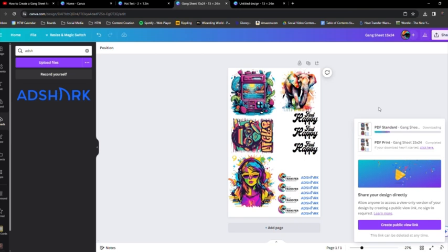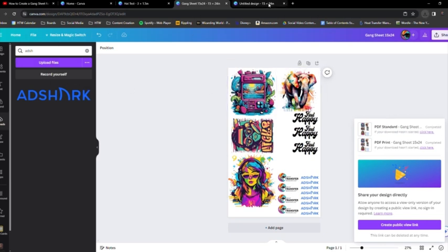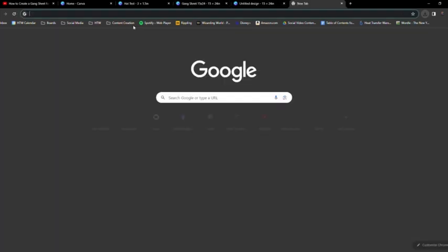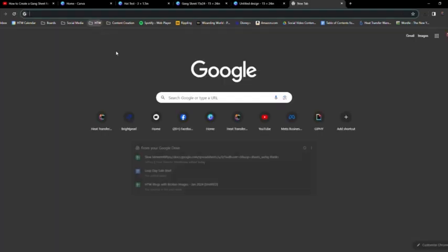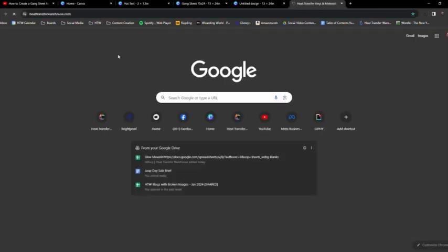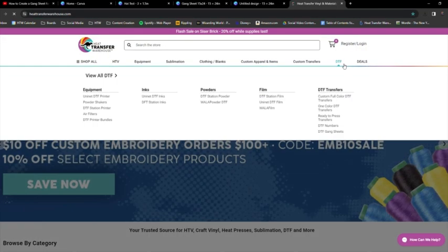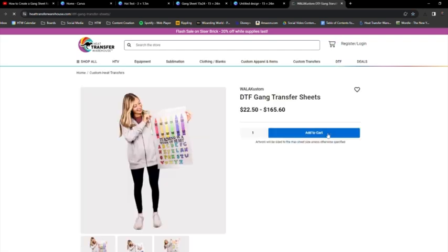So it's going to download your file. Again, this is in Canva Pro. And then I'm actually going to upload that file right into Heat Transfer Warehouse's website. So I'm going to open a new window and I have a bunch of bookmarks. I'm just going to use that. And then go to DTF gang sheets.